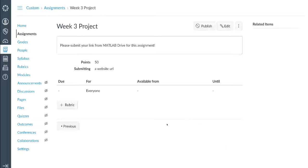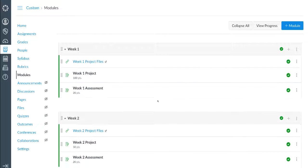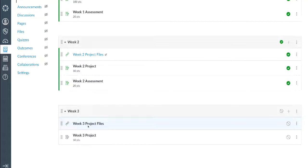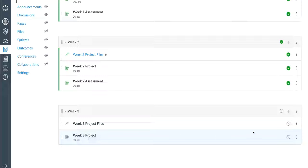Now I'm going to go back and look at my list of modules, and you'll see the Week 3 project files and the Week 3 project assignment ready to go. The last step is to publish each of these items so that students can see them, download the files, and get started on their project.